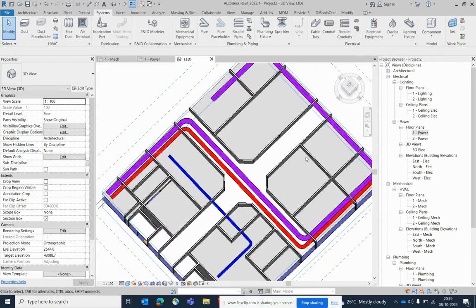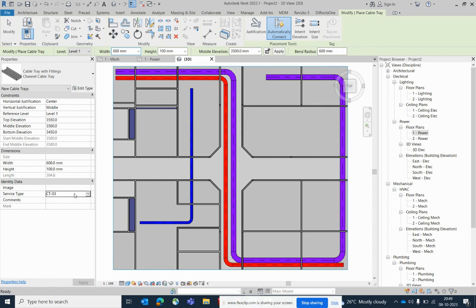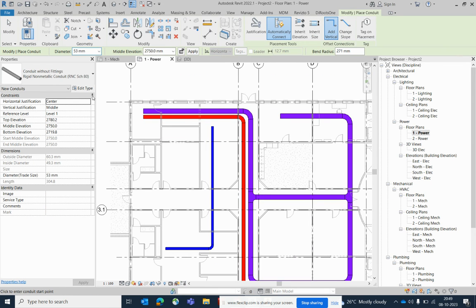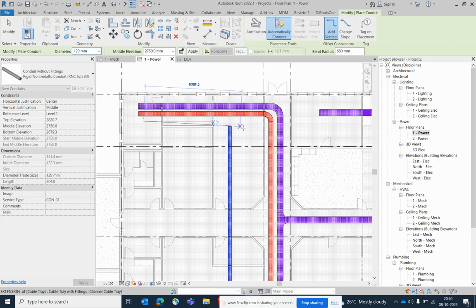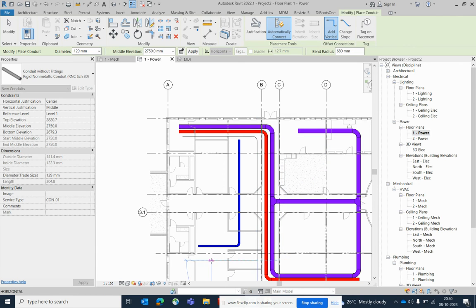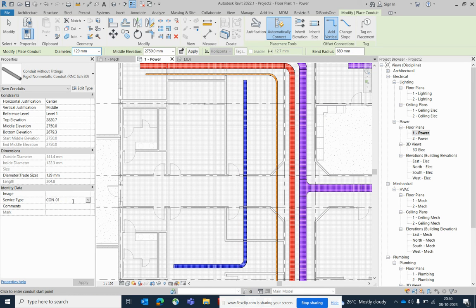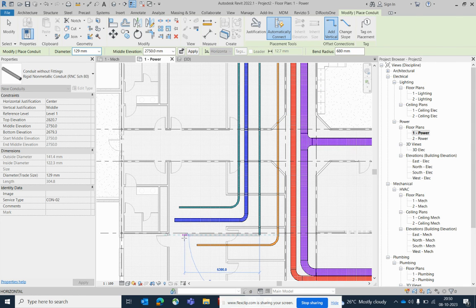For branches, select cable tray one and draw additional runs. To draw conduits, go to Conduit, set the service type to CON-01, select the size, and draw the conduit. Then for CON-02, change the service type to CON-02 and draw another conduit. You can filter and draw conduits easily wherever you need them.